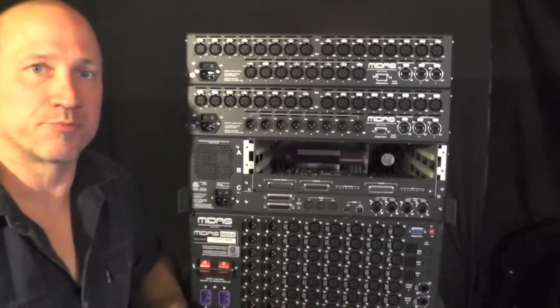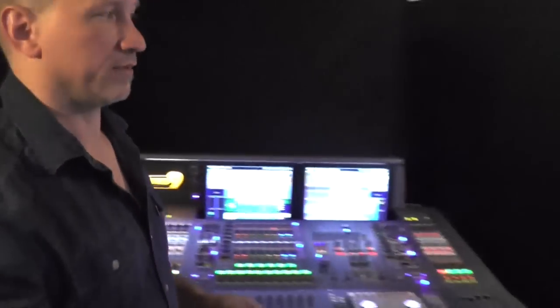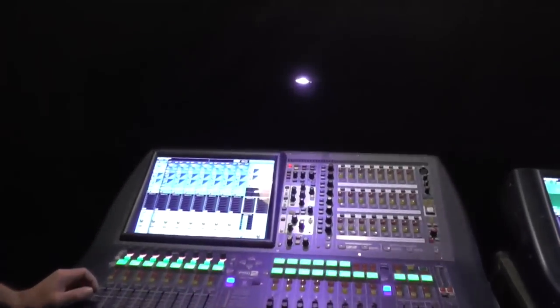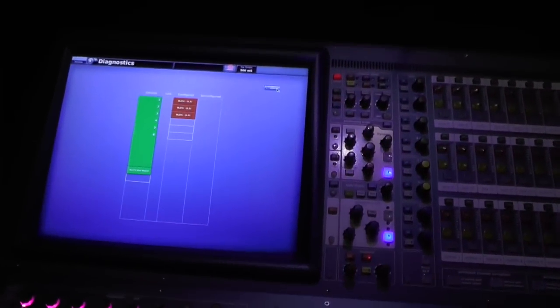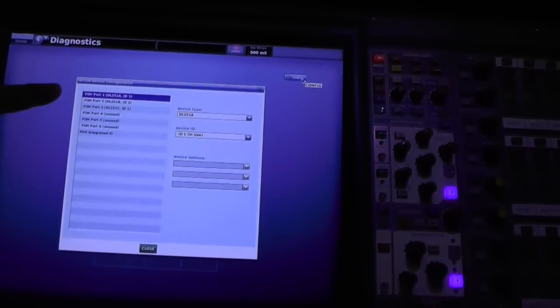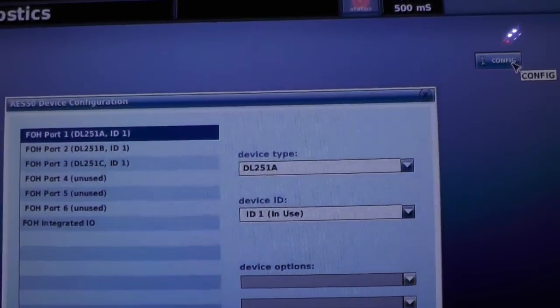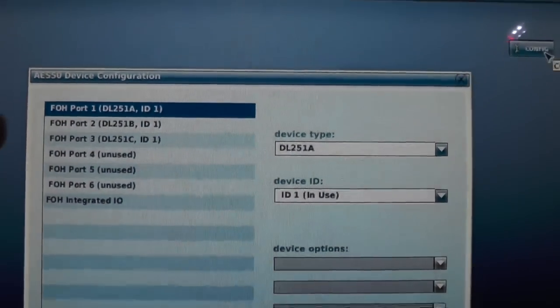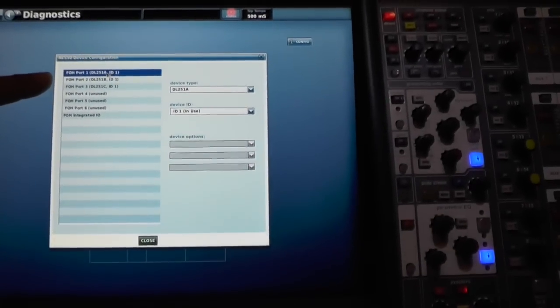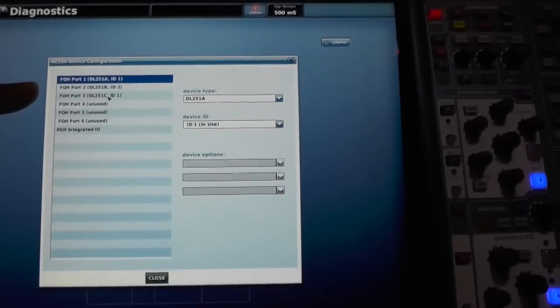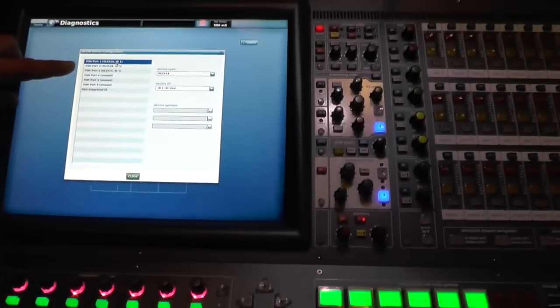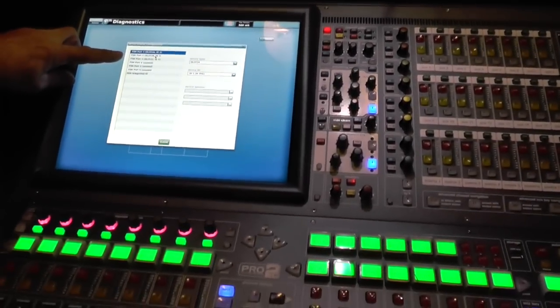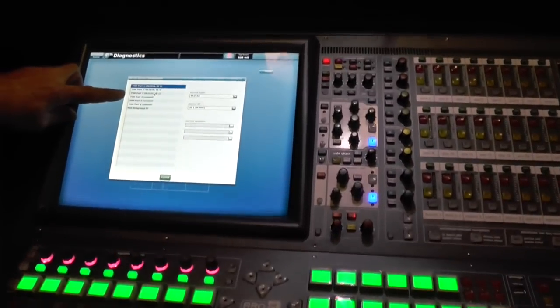In the console you have choices. In your configuration, if you had a DL-251 attached to this Pro 2, Pro 2C, you can see there is an A, B and a C port on this. The A port carries your primary 1 to 24, the B port carries your 25 to 48 and the C port is your redundant backup.